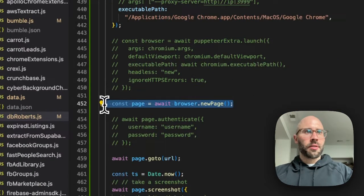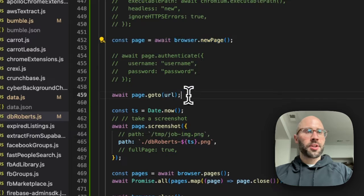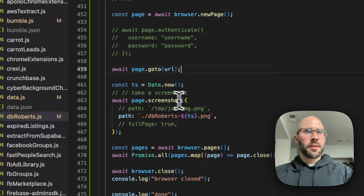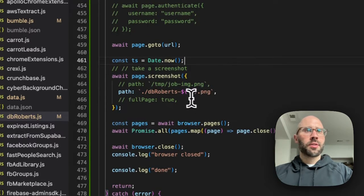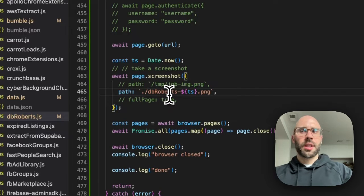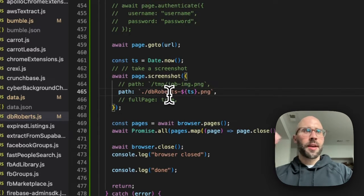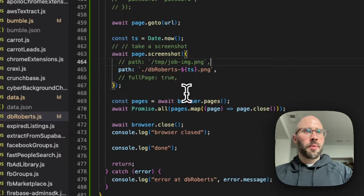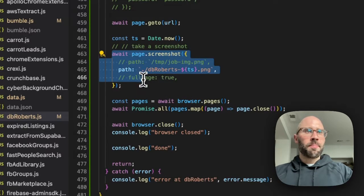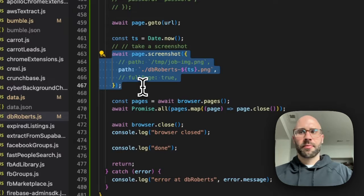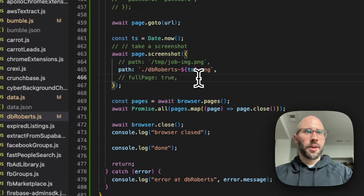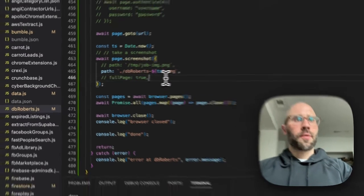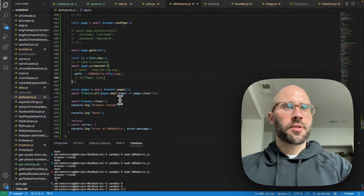We create the page, instantiate the page, go to the URL and then I have a timestamp here. So it will give me a unique file path for each new screenshot, even if the URL is the same. That's all you do, just await page.screenshot and that's it. You have a screenshot and there's other variables that you can use here, like full page.